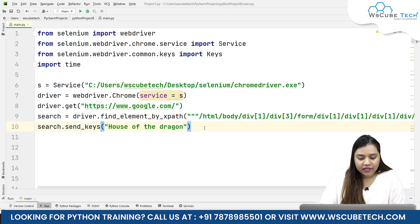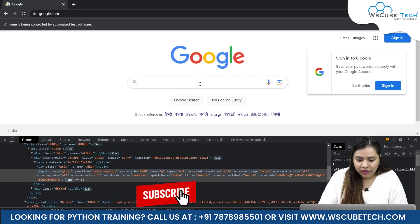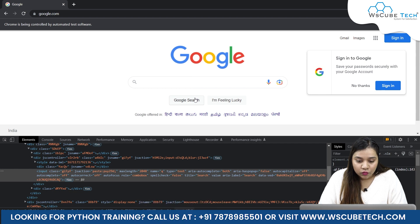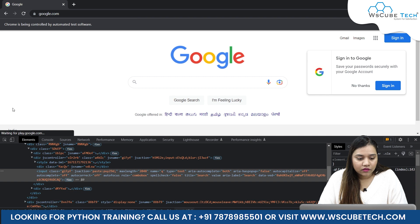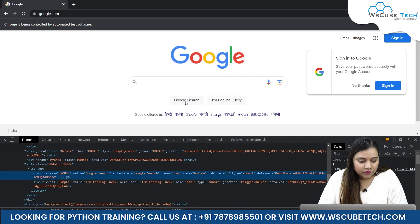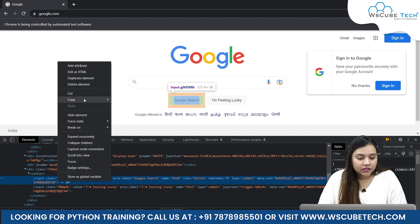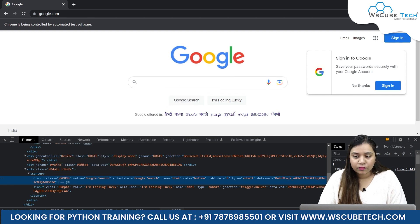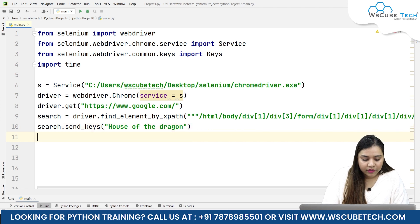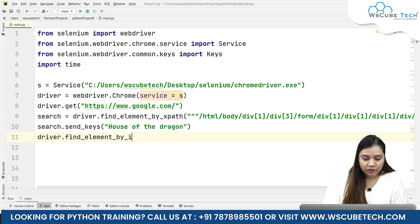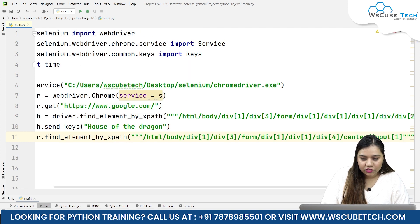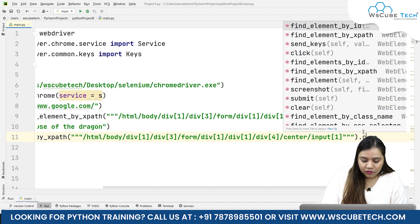Then we need to press the Enter key, because after typing something we'd normally have to click on Google Search. You can either click the Google Search button — you can see it has a role of button — or you can go with the Enter key. For the button method, we'd copy its full XPath and write driver.find_element by XPath, pass the XPath in triple quotations, and call .click.